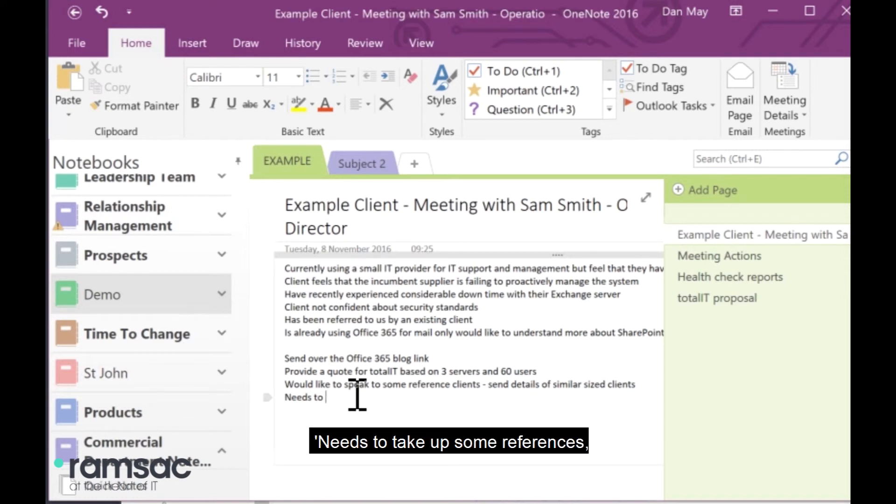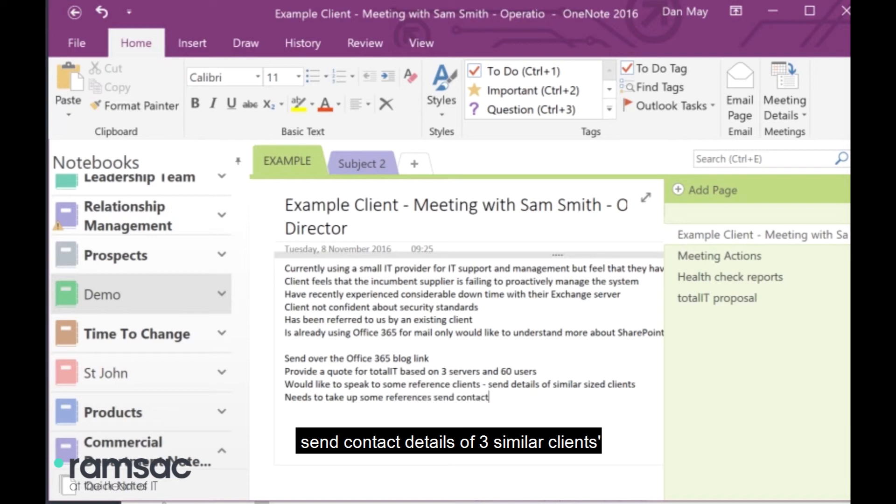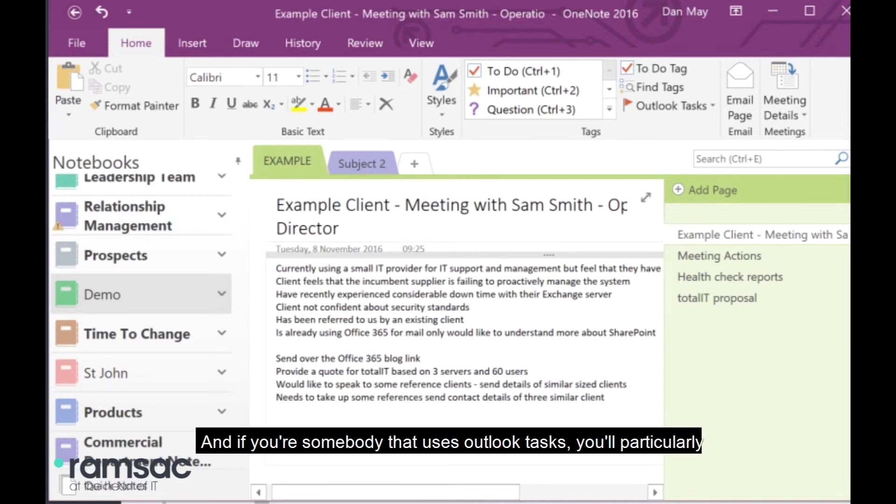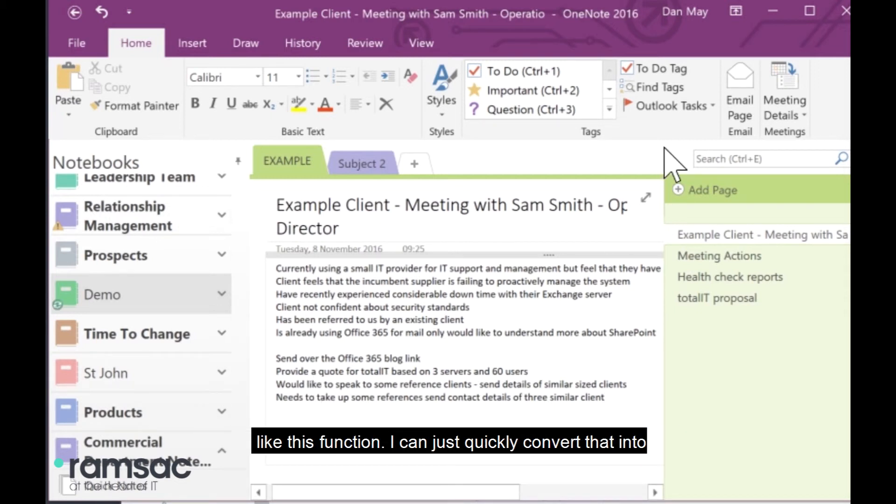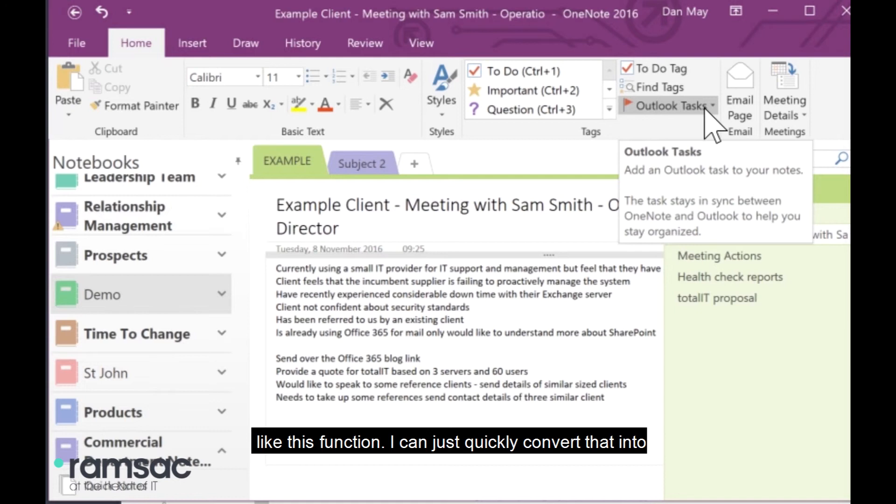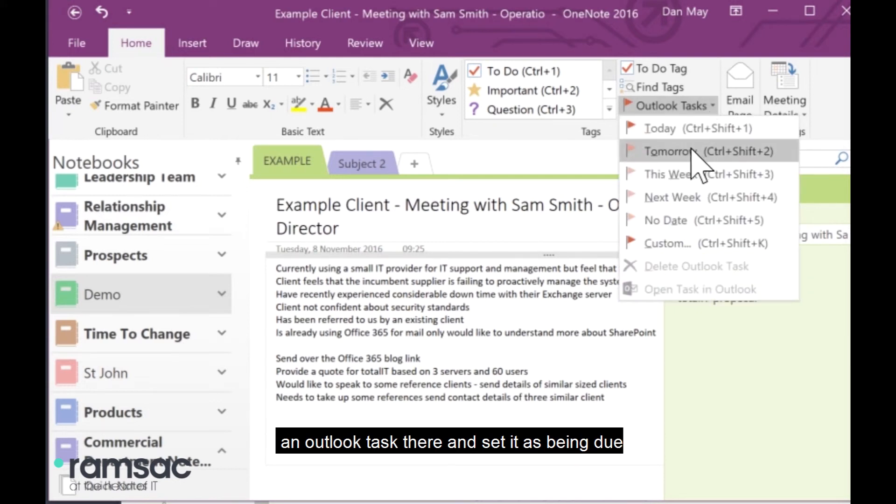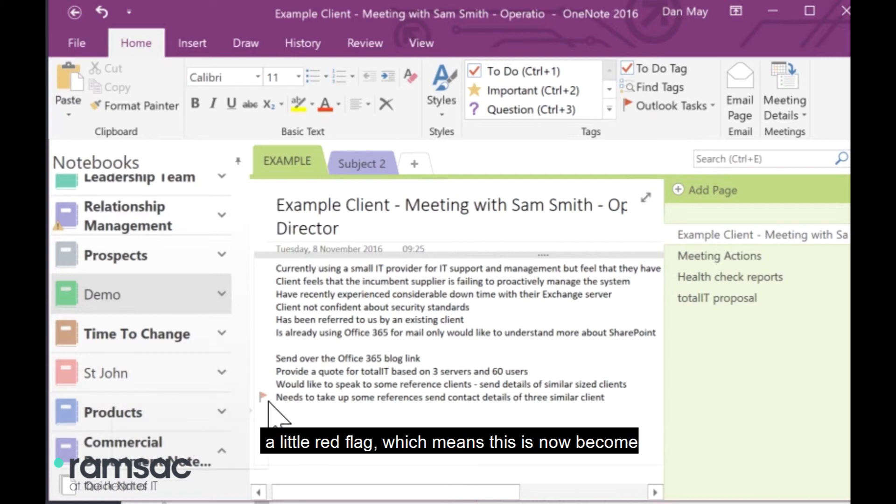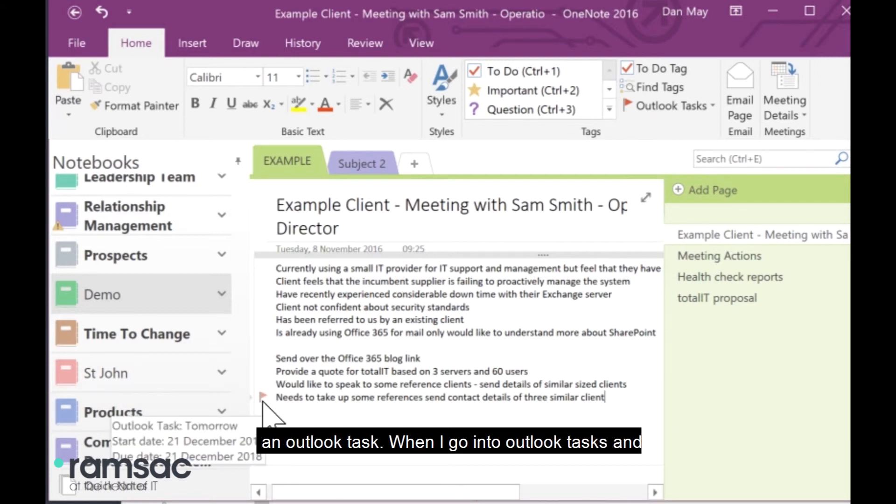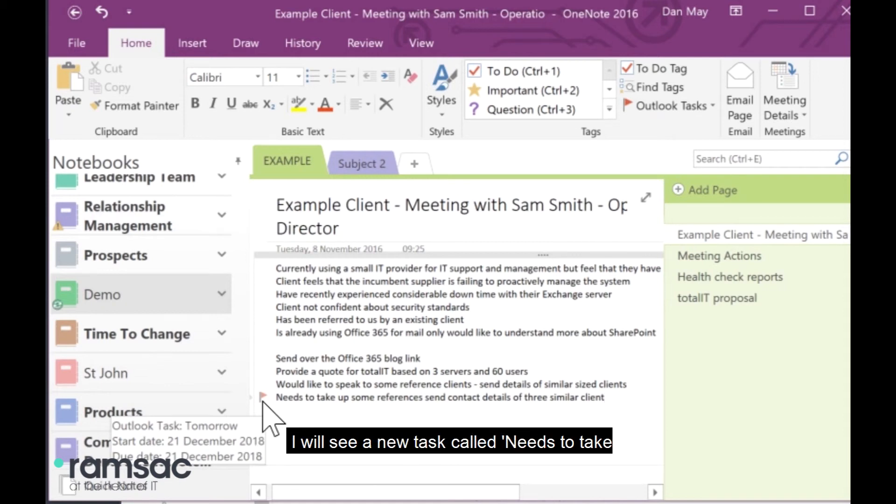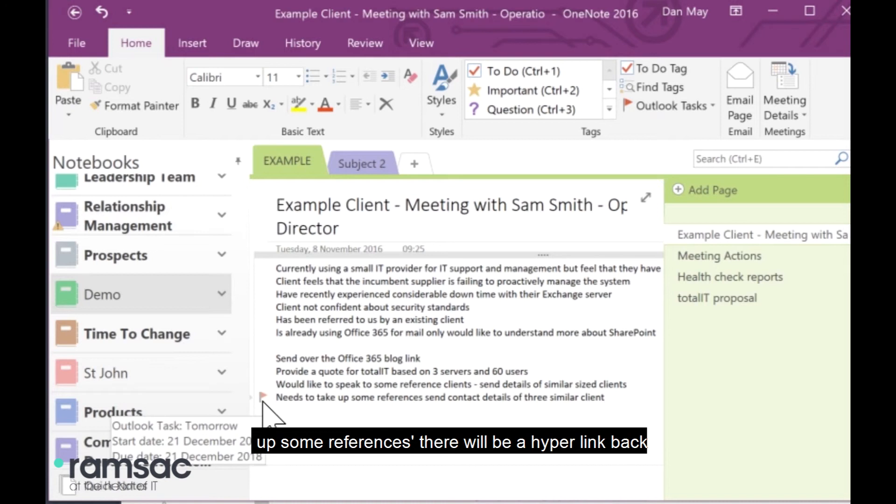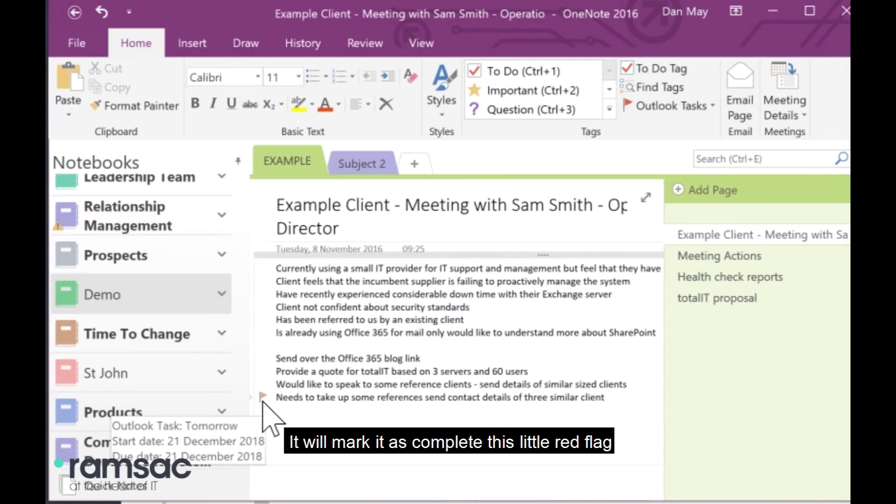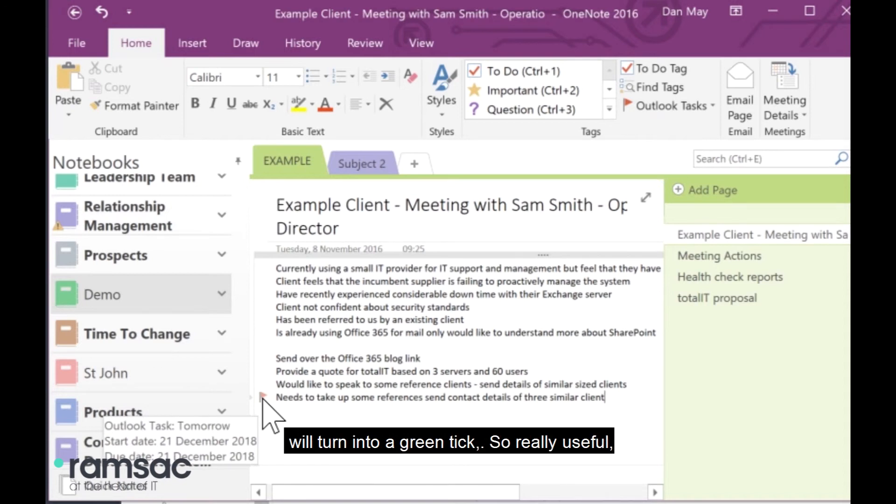And then, whilst I'm sat in the meeting, I might make notes as we go as well. This is my example meeting with Sam Smith from Example Client Limited. And I could say, needs to take up some references. Send contact details of three similar clients. So, I can record all of my notes as we go. And if you're somebody that uses Outlook Tasks, you'll particularly like this function. I can just quickly convert that into an Outlook Task there, and set it as being due for, say, tomorrow. And what I'll see there is a little red flag, which means this has now become an Outlook Task. When I go into Outlook Tasks, I will see a new task called, needs to take up some references. There will be a hyperlink back to this page, so that I can remind myself what the meeting was about. And if I mark the task as complete in Outlook, it will mark it as complete. This little red flag will turn into a green tick. So, really useful if you're somebody that uses tasks regularly.